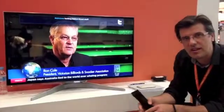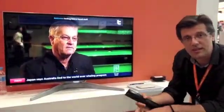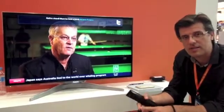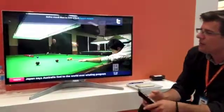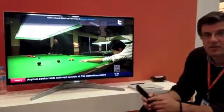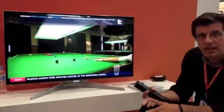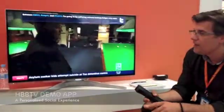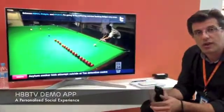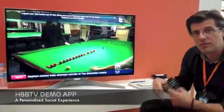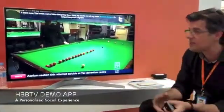What we have is a concept application to demonstrate the potential and the capabilities and how a broadcaster might use HbbTV. We've created this application to demonstrate three key user stories. The first is including social networking into the broadcast stream to improve the user experience.